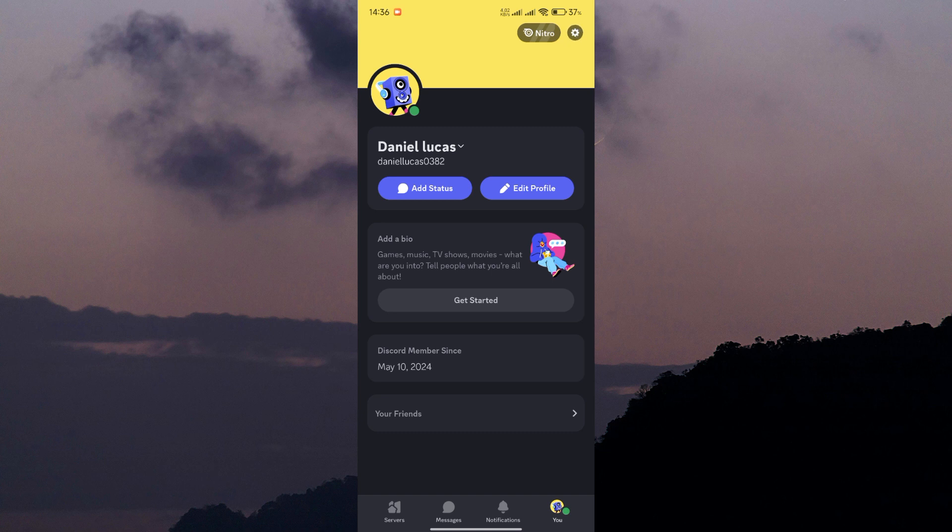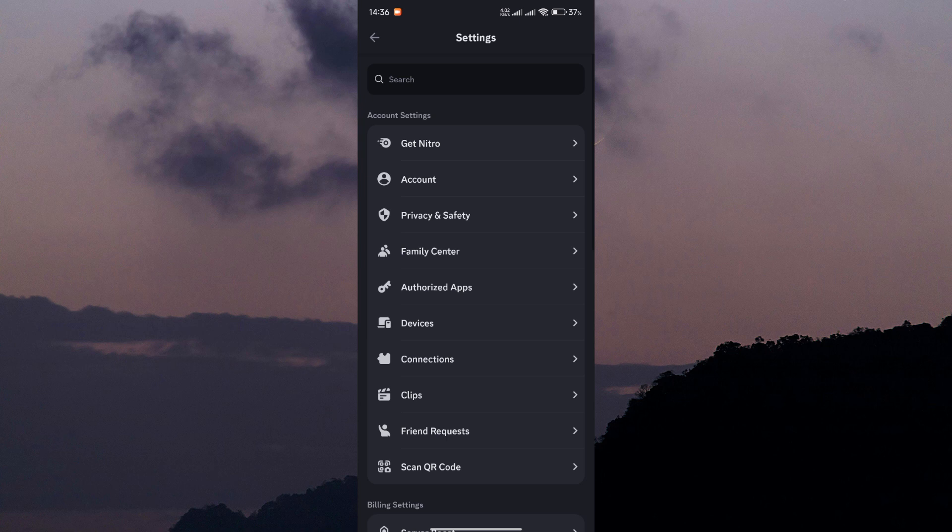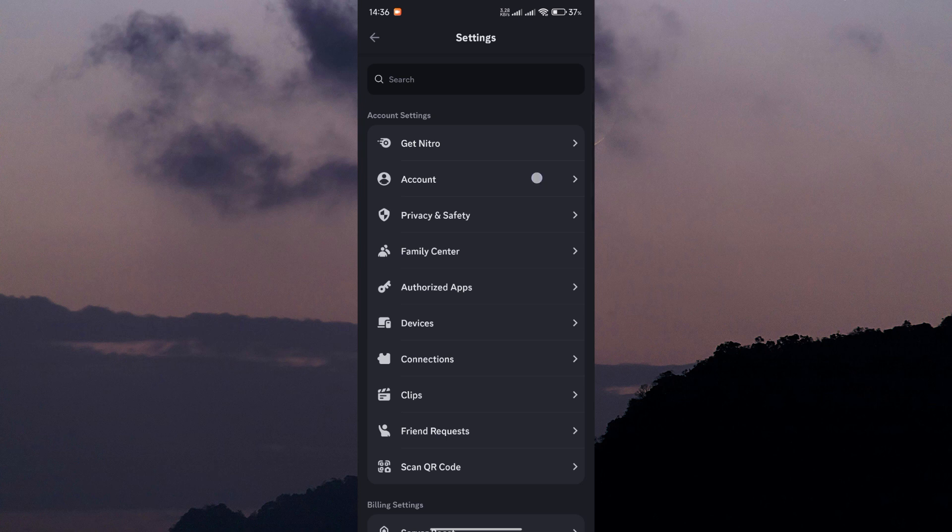Next, tap on the settings gear icon in the top right corner to open the settings menu. Within the settings menu, tap on accounts.